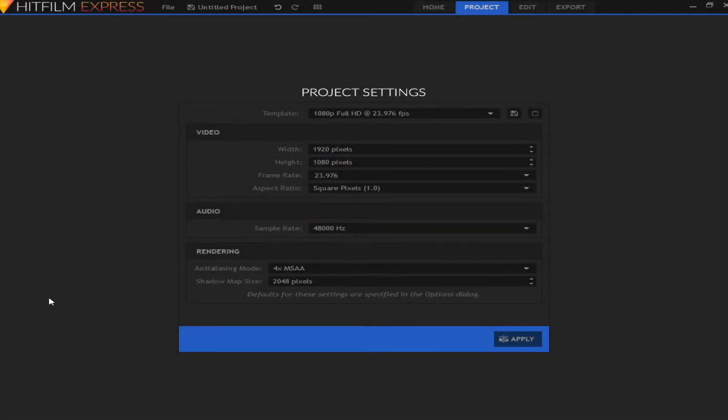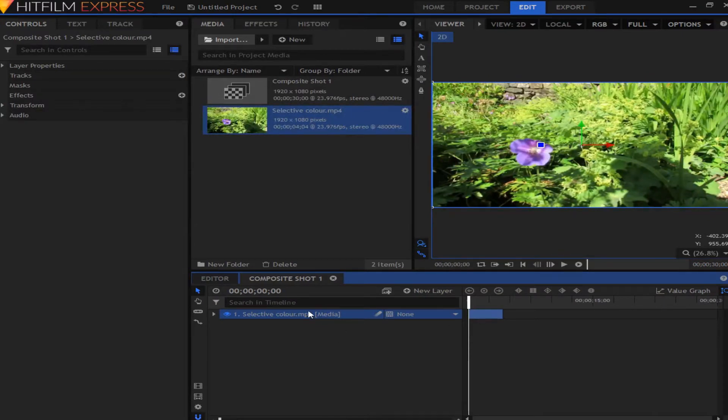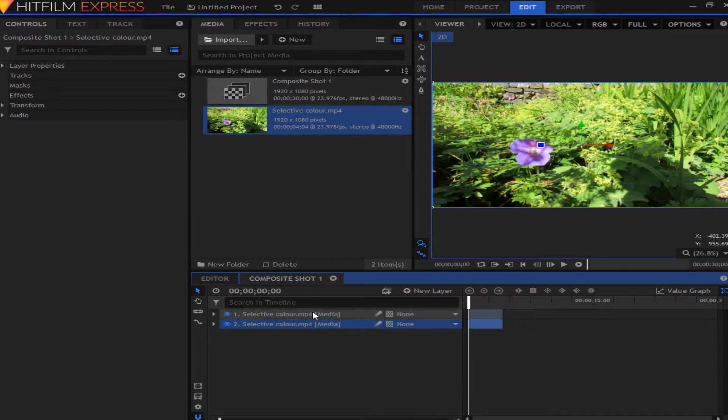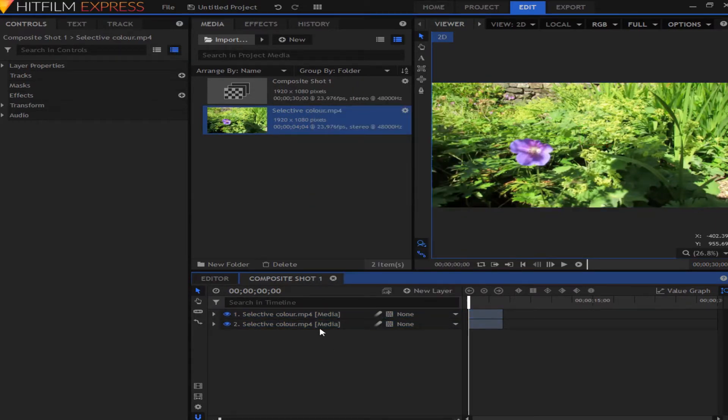Okay so once you're in HitFilm, the first thing you're going to want to do is make a composition and put it to the settings of your actual footage. Once you've got your footage in HitFilm, you're going to want to duplicate it by pressing ctrl D or right clicking and going to duplicate.